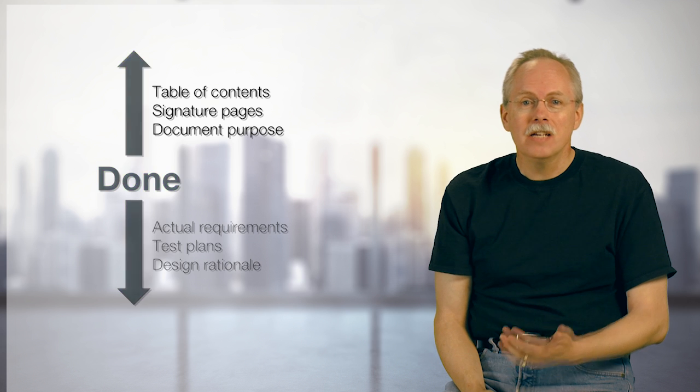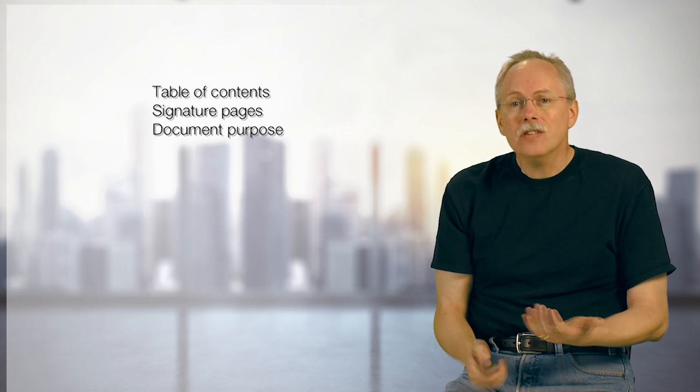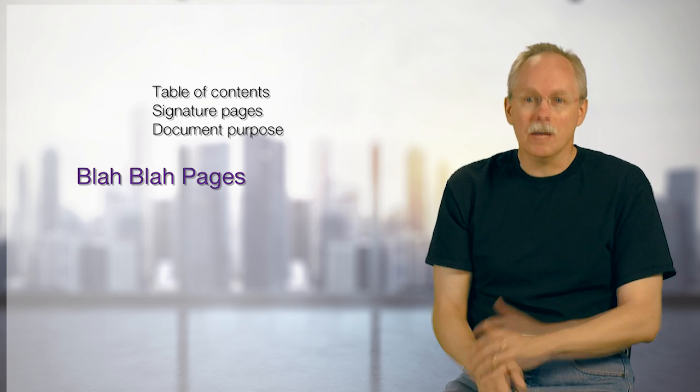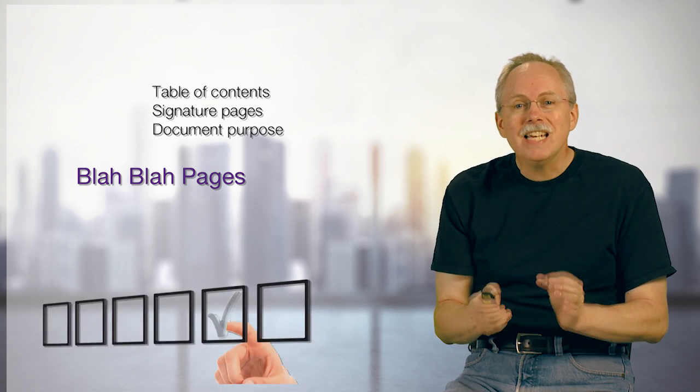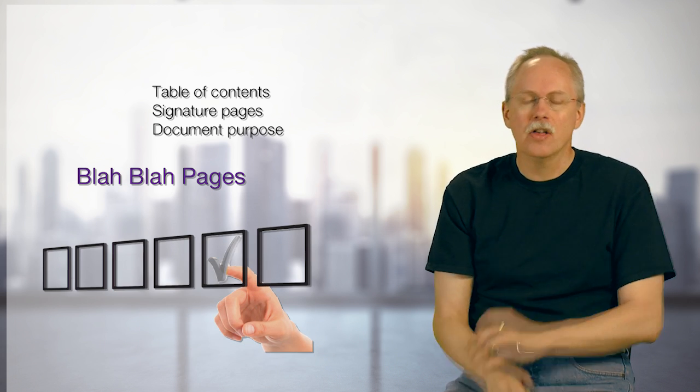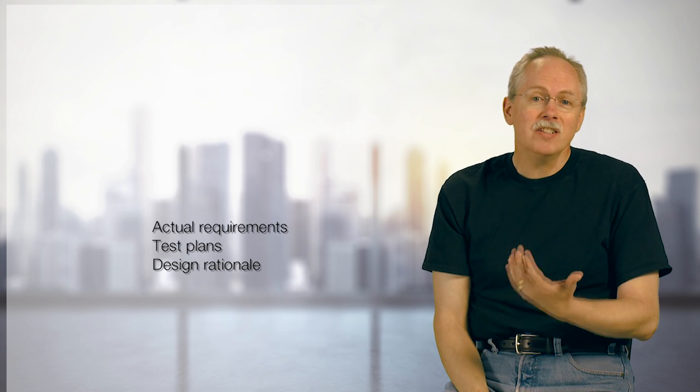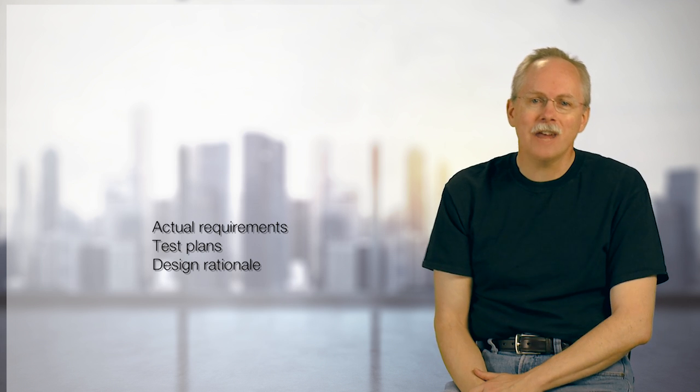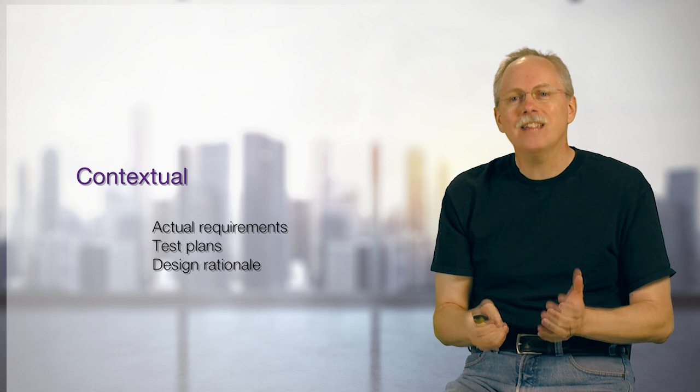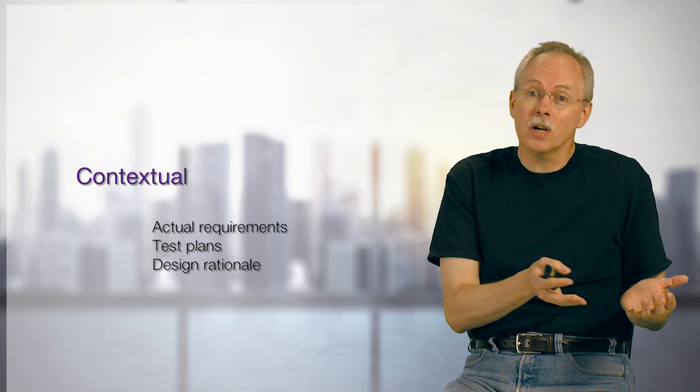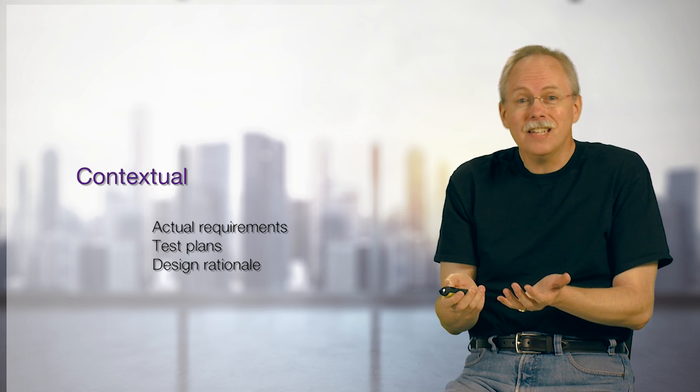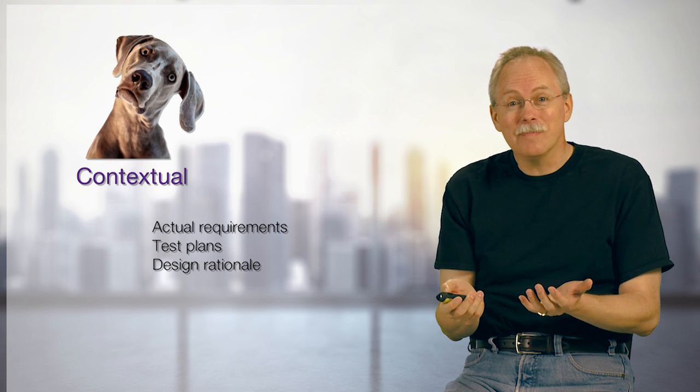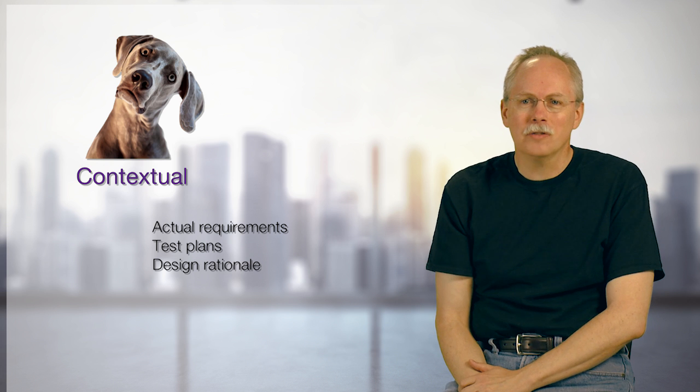And so why is this? Well, it could be things like the table of contents signature pages. These are what a friend of mine called the blah blah pages. They tend to go blah blah blah blah, but they're easy to check off, easy to say that yes, those are done. But these other things, things like the actual requirements and the design rationale, these tend to be contextual. That is, in a different context that might be done for one context and not done in the other context. Which leaves us kind of like, what's all that about? How do I understand this contextual thing?